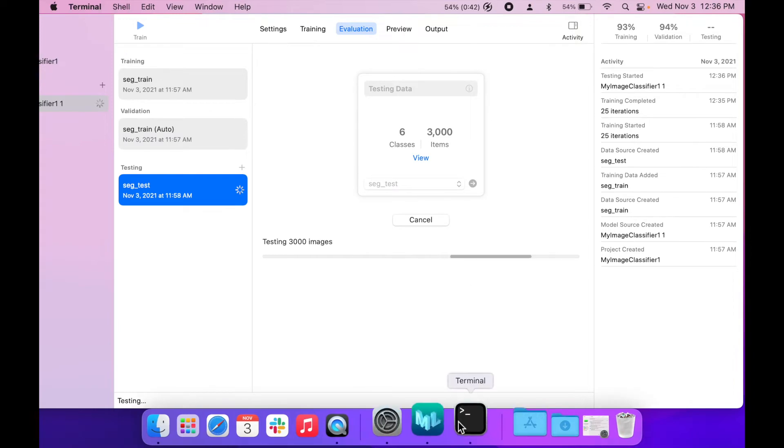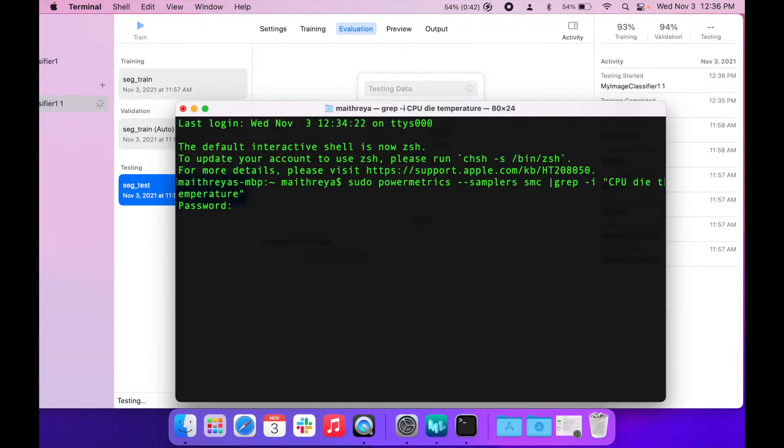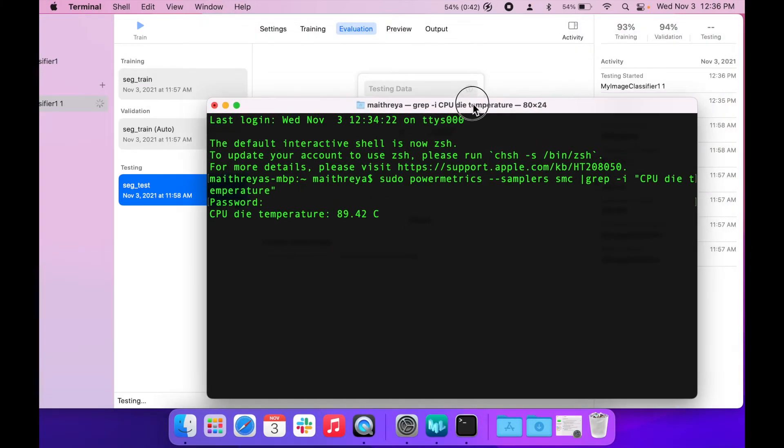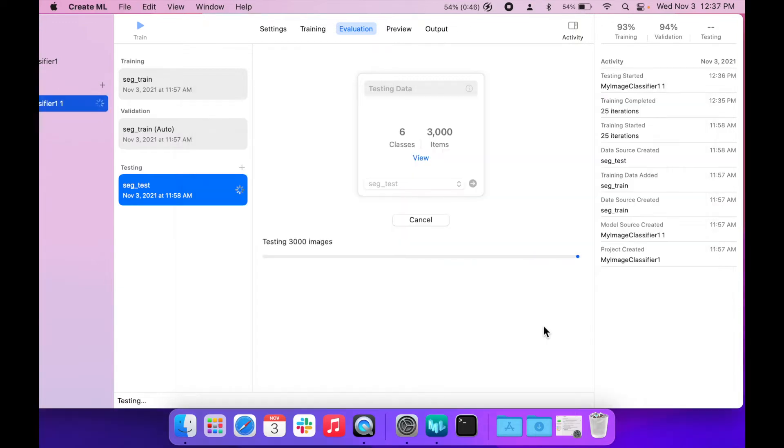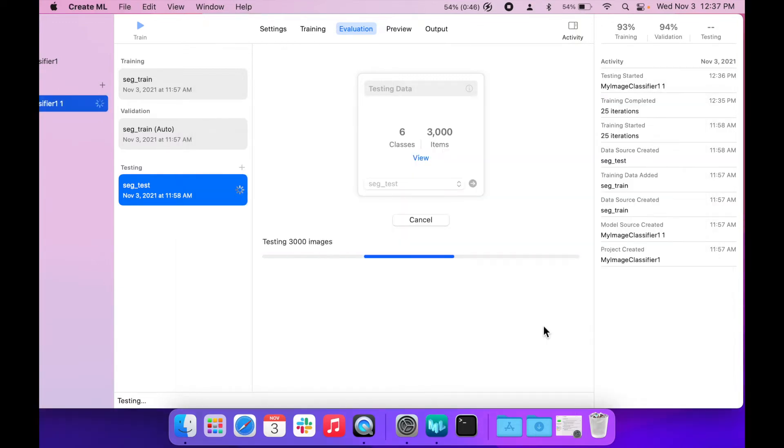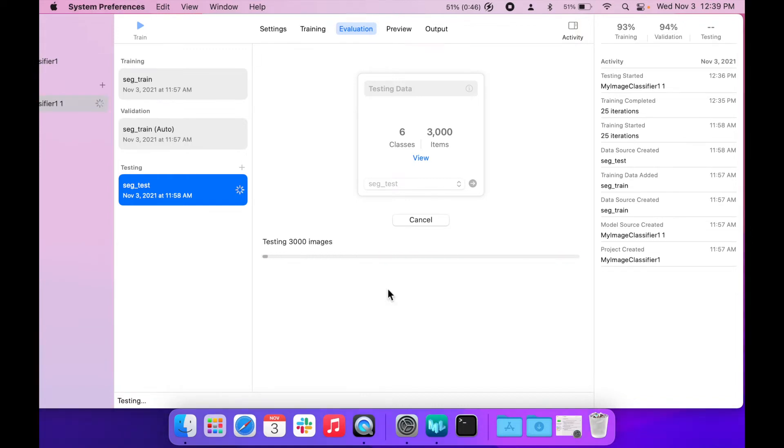The training sequence for our image classifier is now complete and we're down to 54%. We've reached the evaluation state and the CPU is running at 90 degrees. The battery is down to 50%, 10% more than on low power mode.